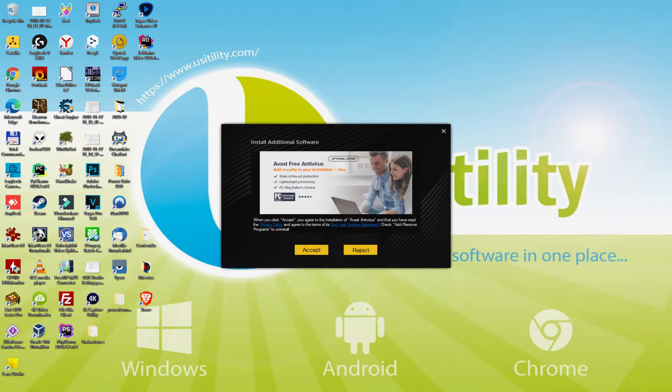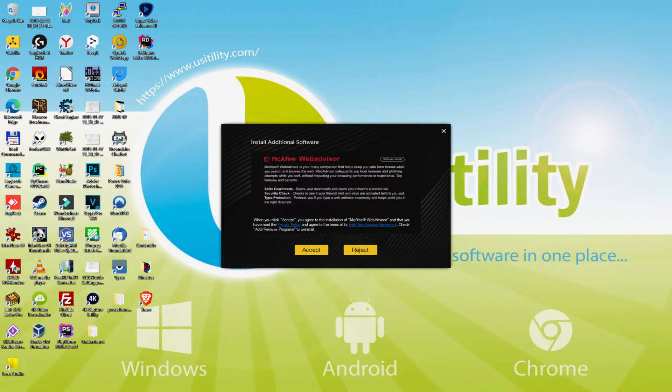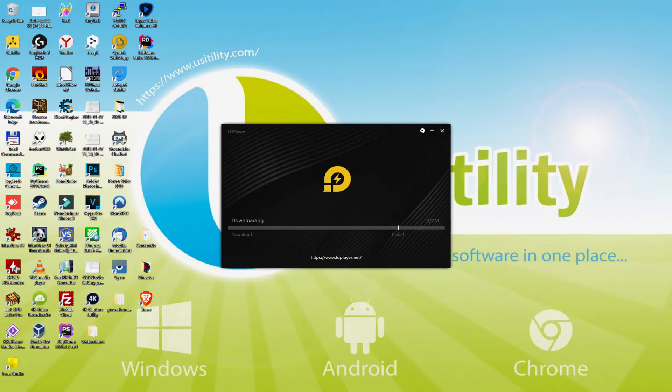At this point, before starting setting up this emulator, it's possible that it'll show us a number of computer software packages to install on the PC. As I do not want any of those computer software, I only click many times on the Reject button. Great!